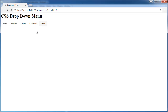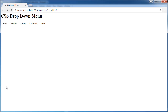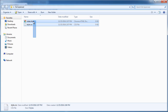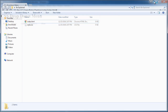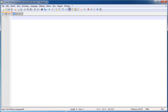Hi friends, welcome back. In this video I am teaching you how to build a CSS dropdown menu. This is a very simple and interactive dropdown menu — I think I generated very easy code for you. So firstly, open the HTML and CSS file in Notepad++.